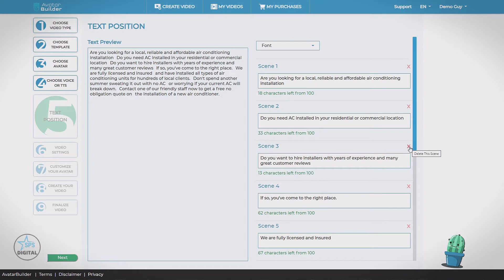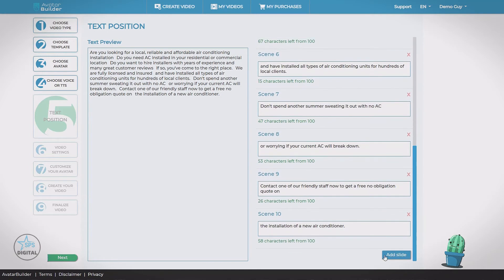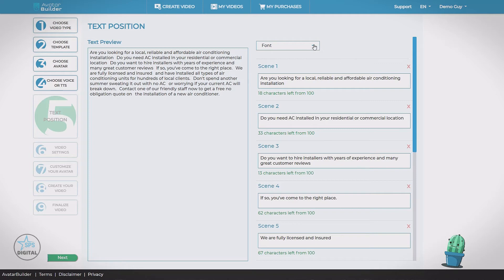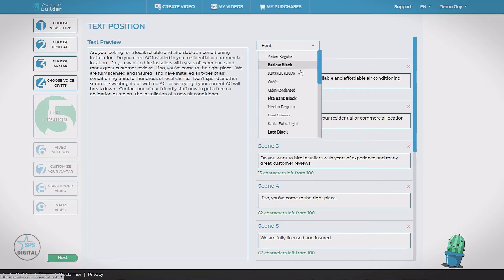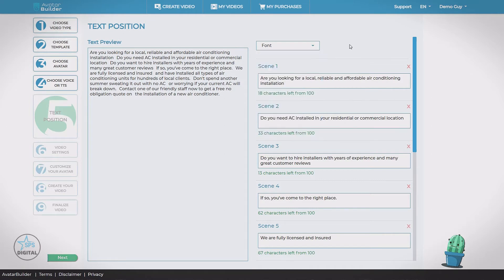There's limits to how many characters each slide can have. You can delete a slide hitting the X. You can add additional slide. But generally, you don't want to make big changes here. You would have done that in the previous step where you entered in your script. Here you can also choose the default font for your presentation. Let's go to the next step.